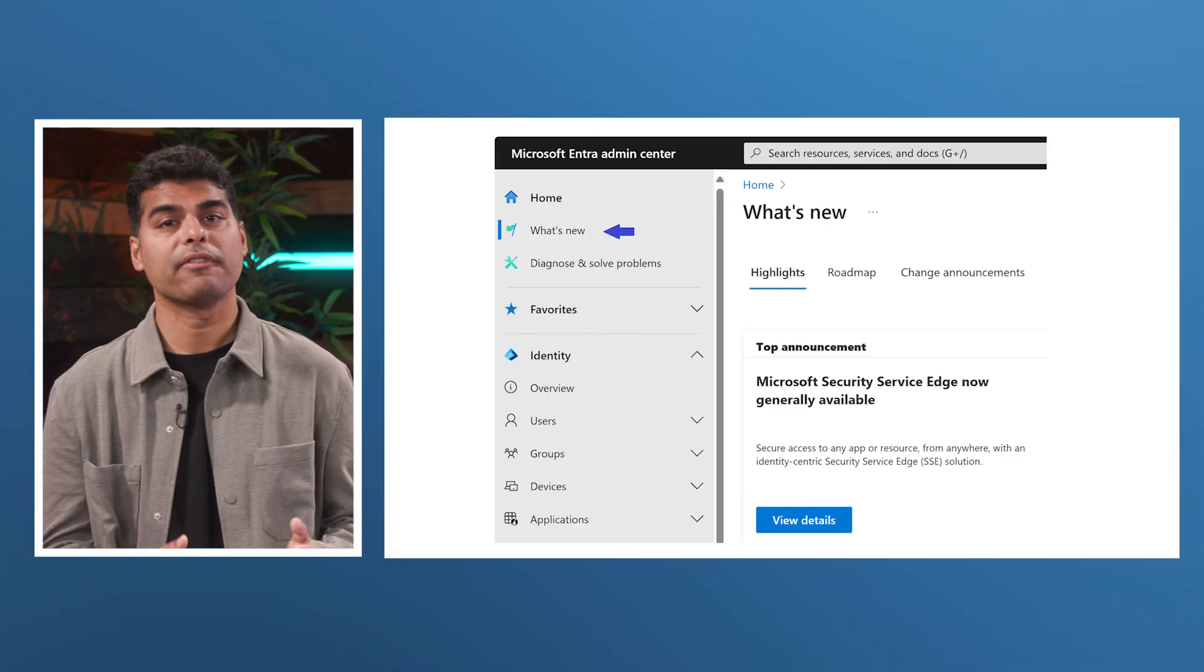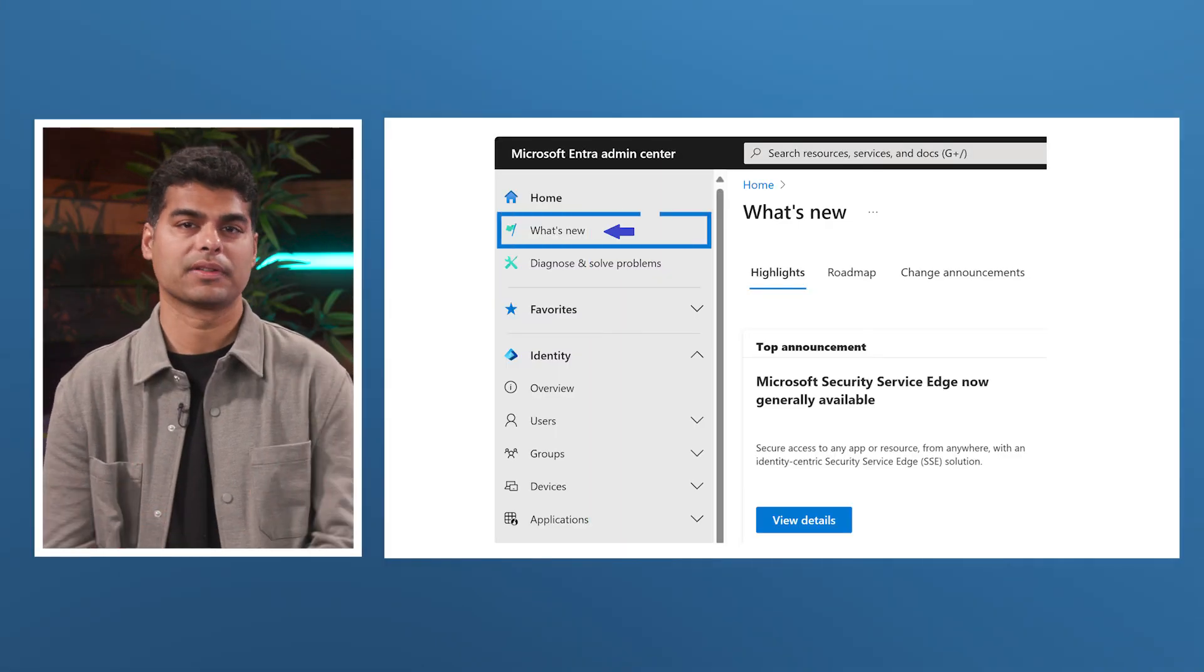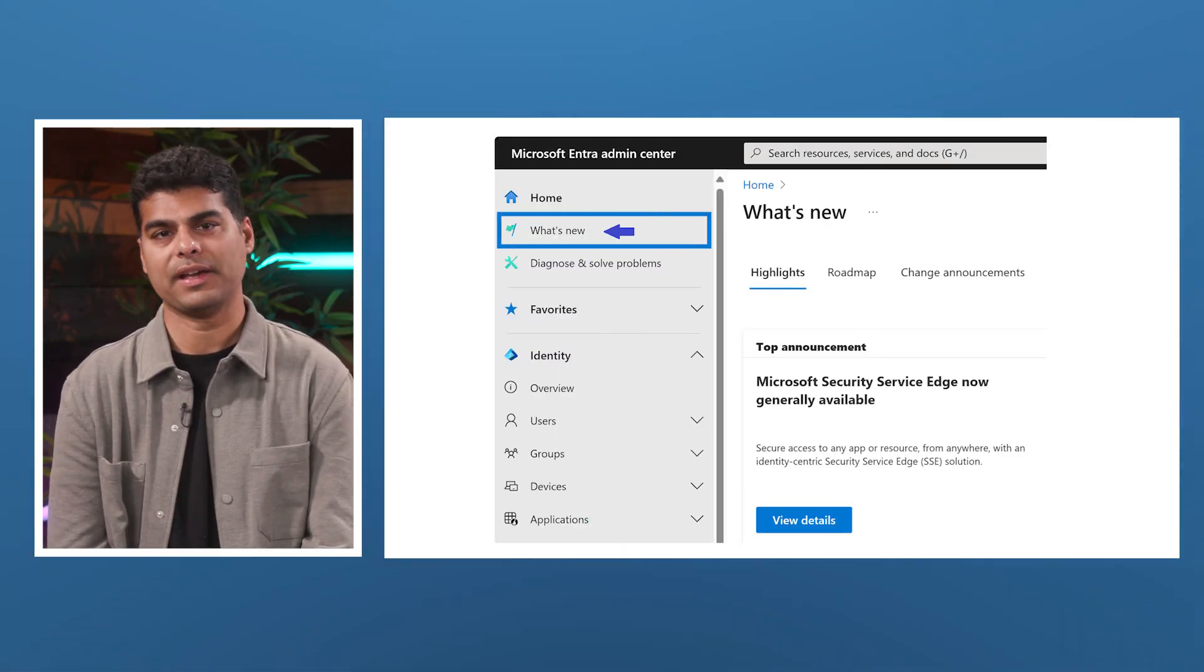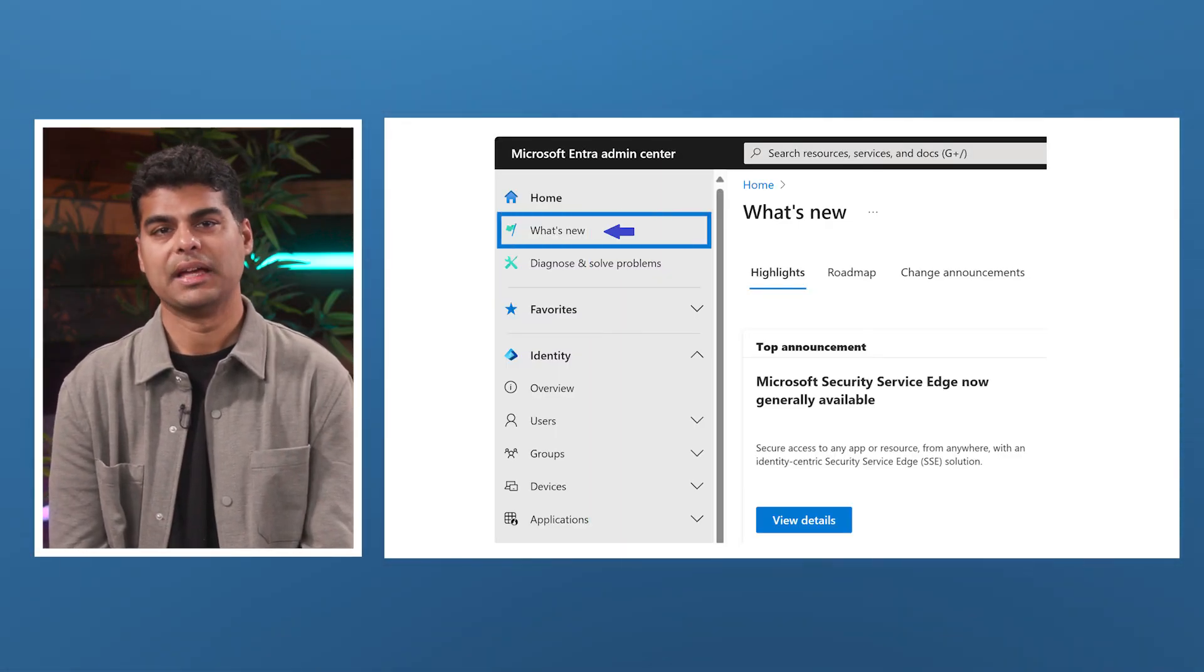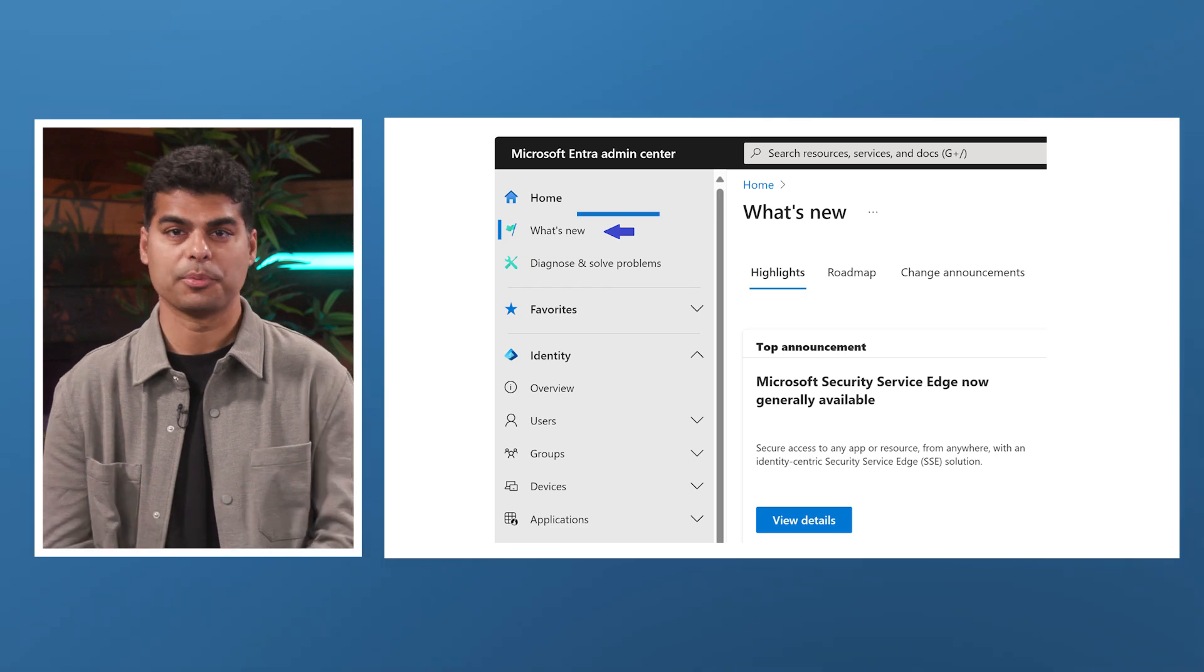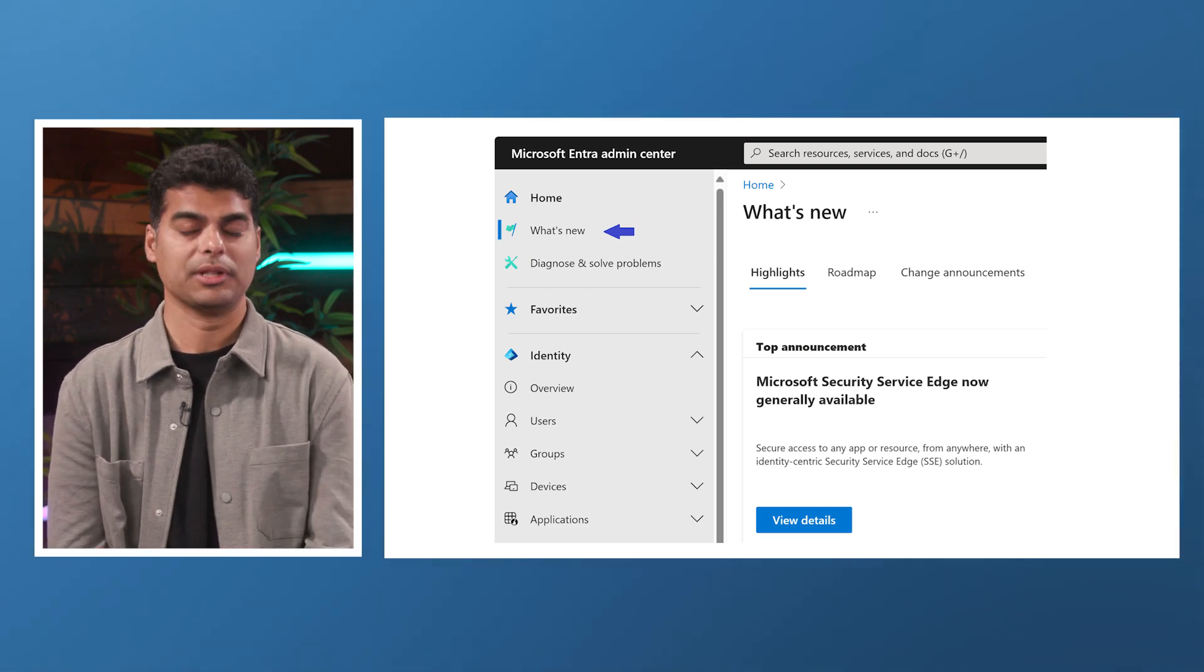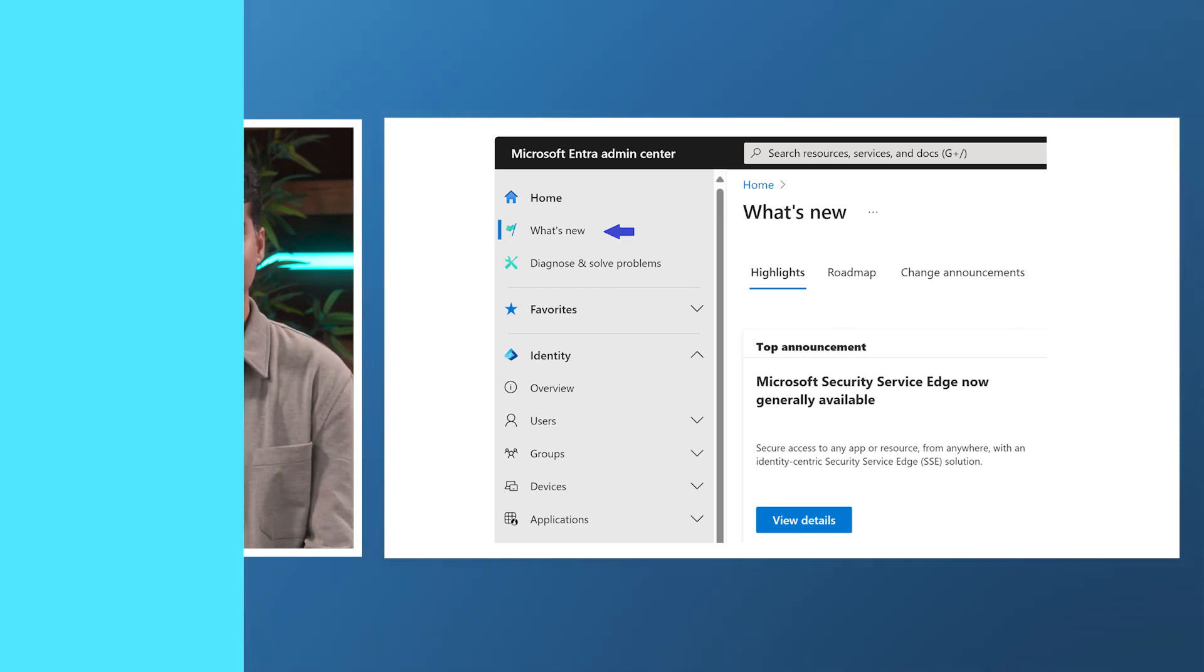That's a wrap for today. Stay tuned for more videos in our series showcasing our innovations that reinforce commitment to transparency with Microsoft Entra. You can find everything we discussed today in the what's new blade of Entra Admin Center. It's your one-stop shop for all change management news within Microsoft Entra. We'd love to hear your feedback. Thank you for joining us. We'll see you next time.